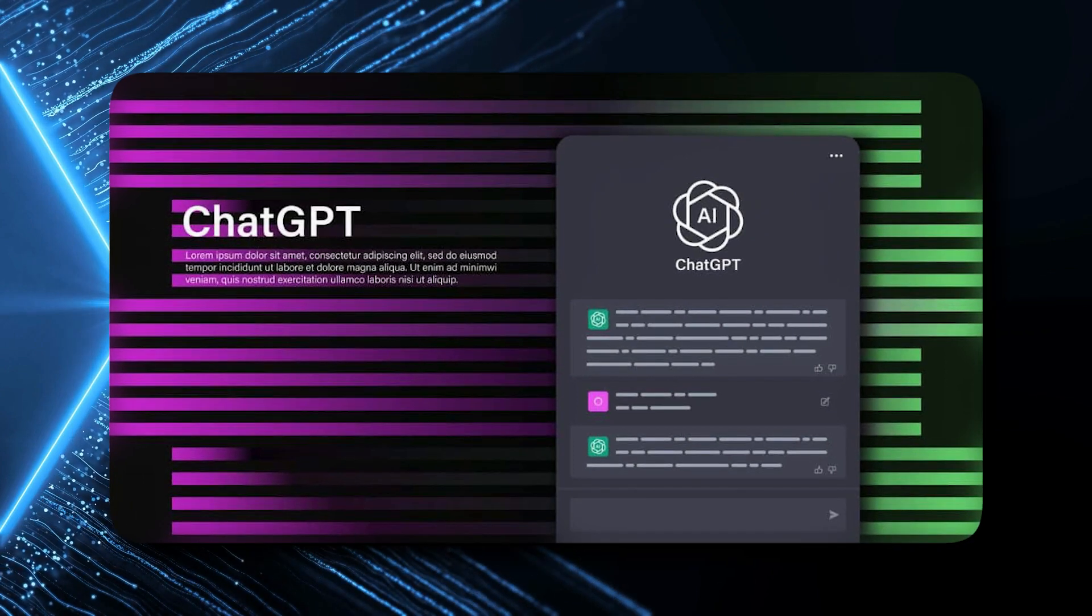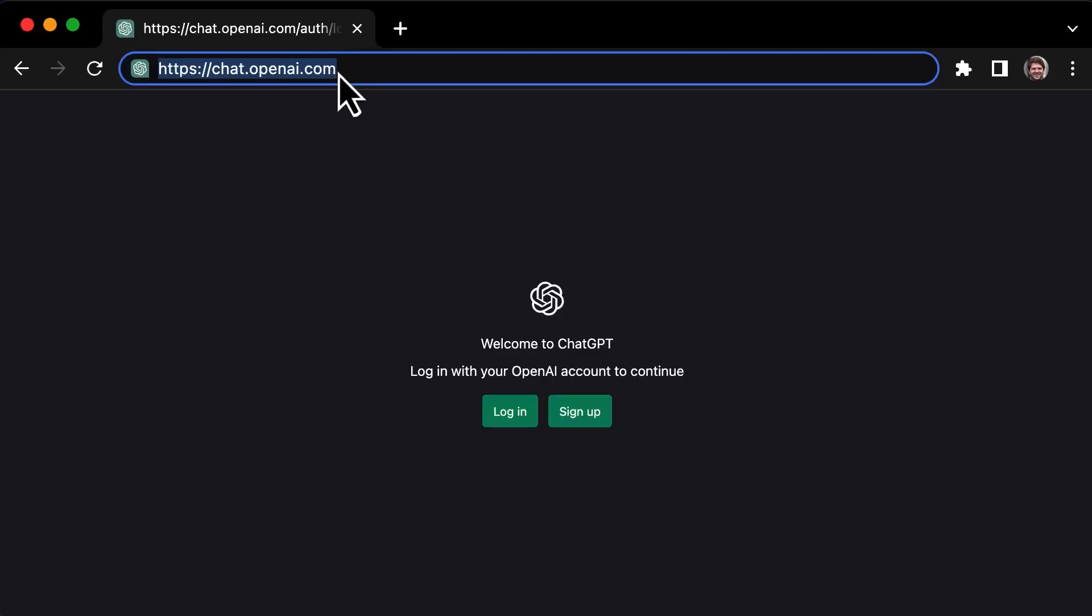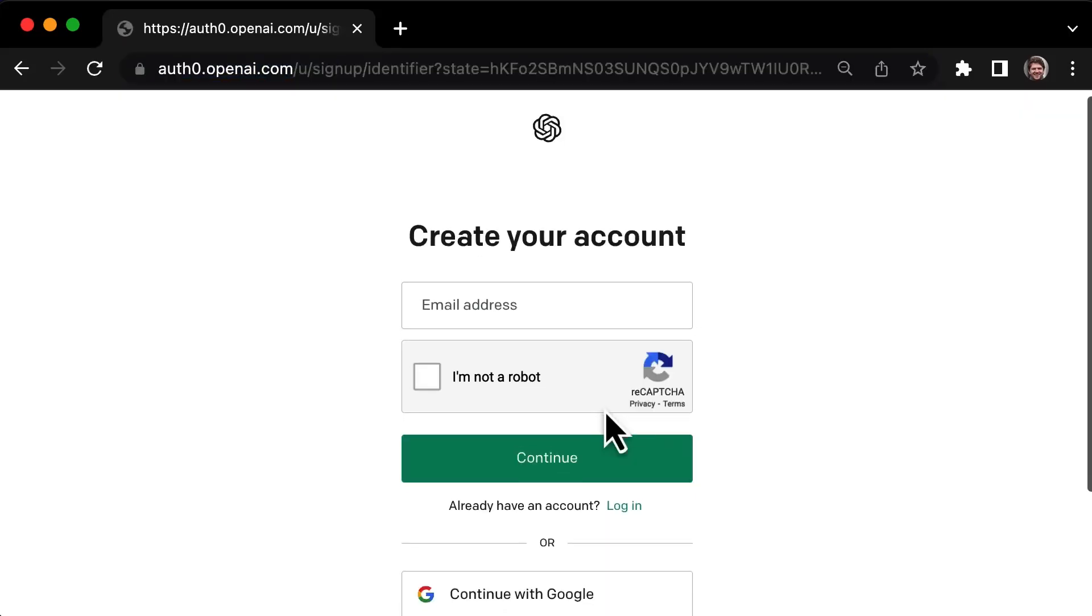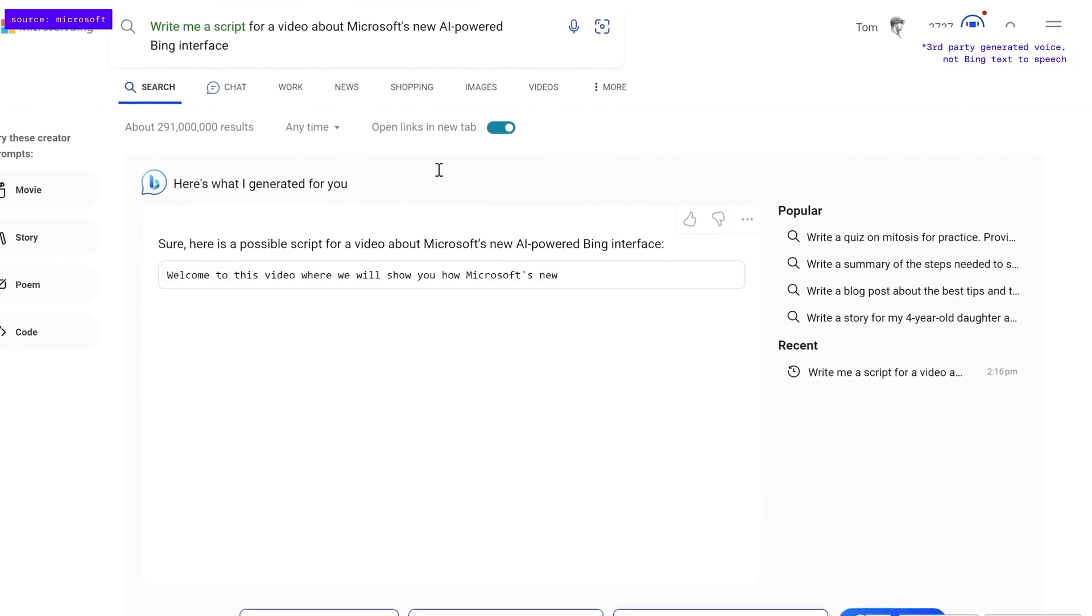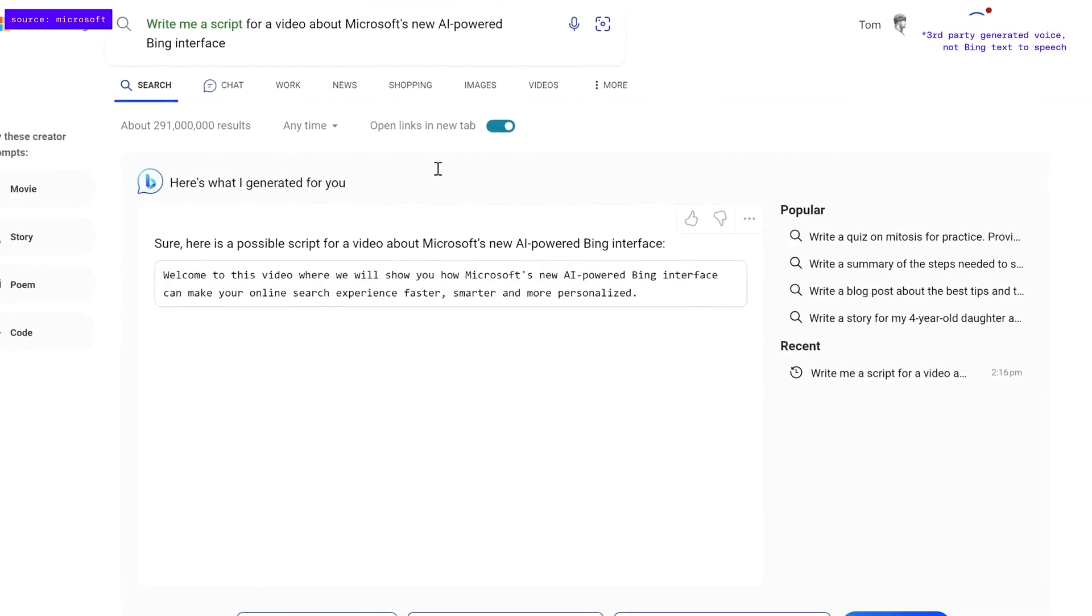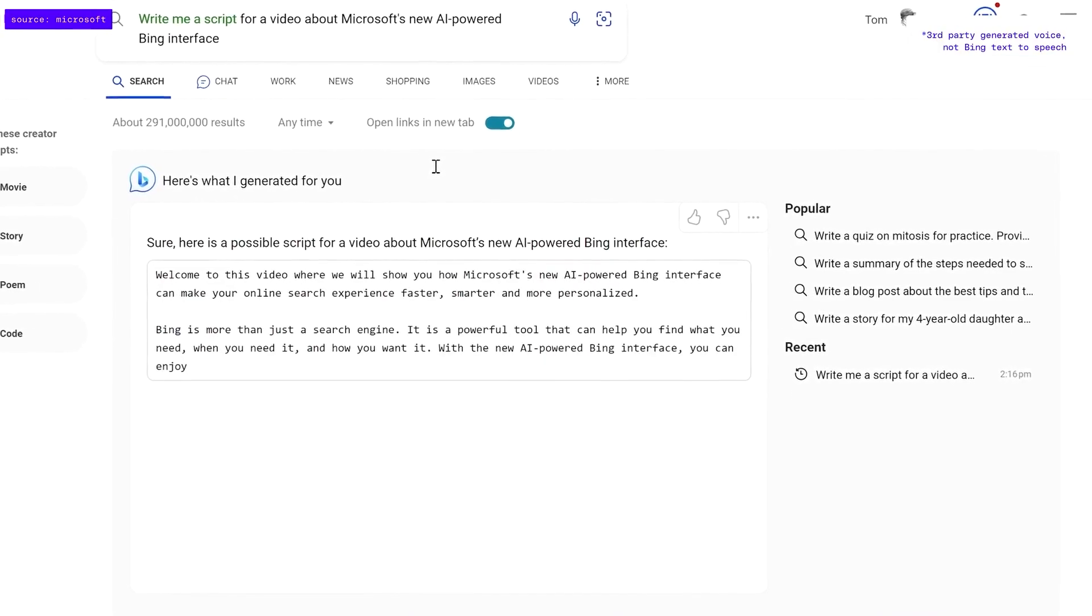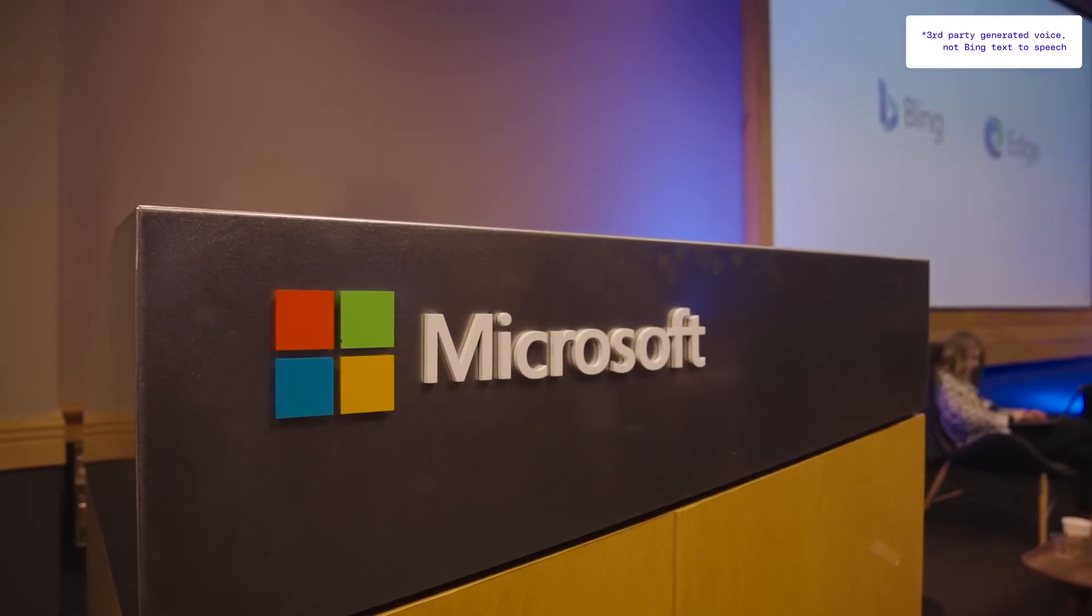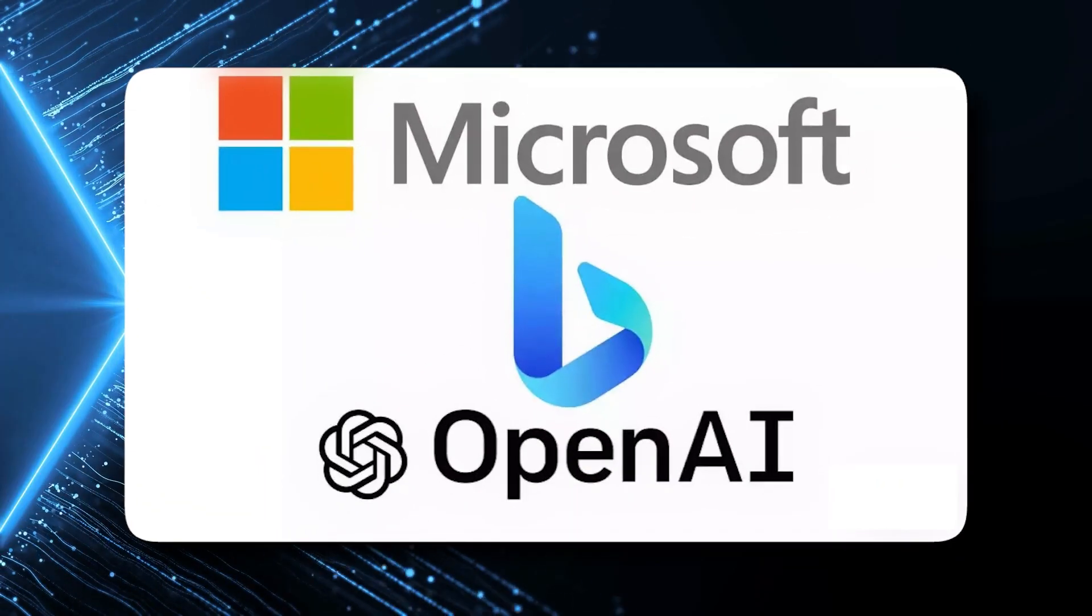It can dig up the latest, most trustworthy info from the internet and it even gives you direct website links. How's it doing that? Well, it's all thanks to a shiny new partnership with Microsoft's Bing search engine.